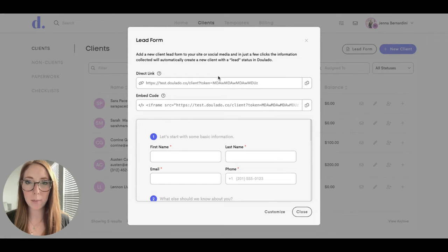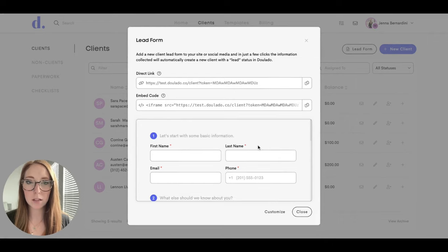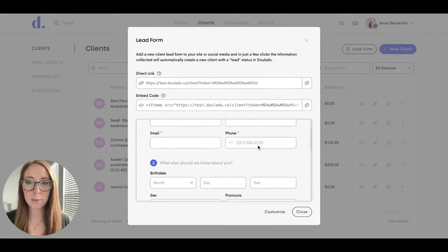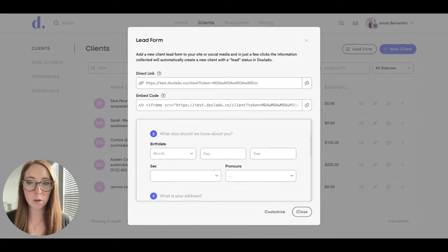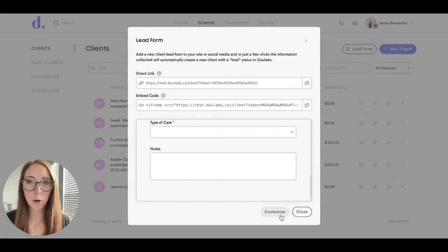This is the link where you can copy and paste the lead form and the embed code. It starts out with just a basic form here which you can keep, or you can customize it by hitting the Customize button.